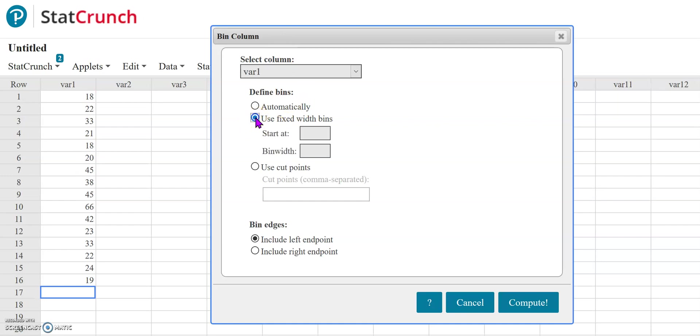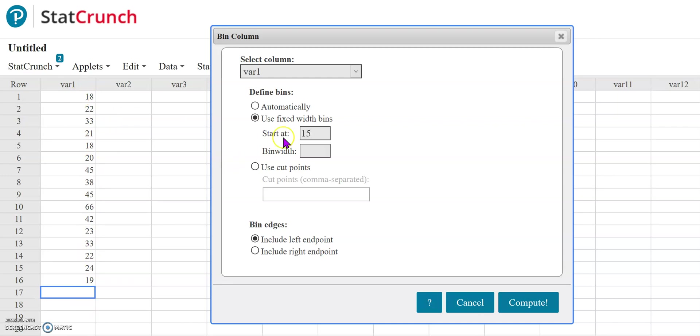Then I need to select this 'use fixed width bins' option. Here's where I can determine what I want to start at. For this data set, my lowest number is 18, so let's say I want to start it at 15. I can type in 15 there. And then my bin width, I can also determine. Maybe I want to go by fives for my bin width.